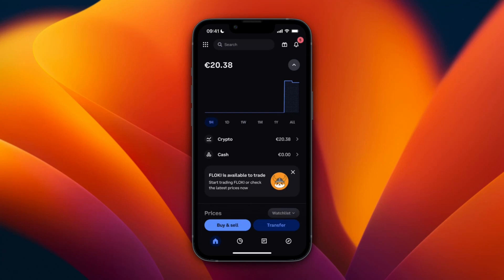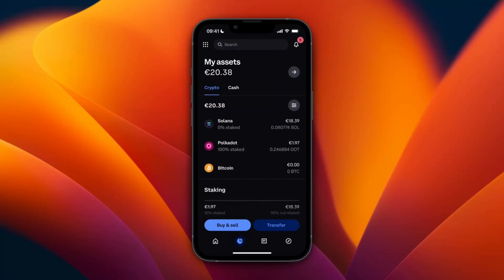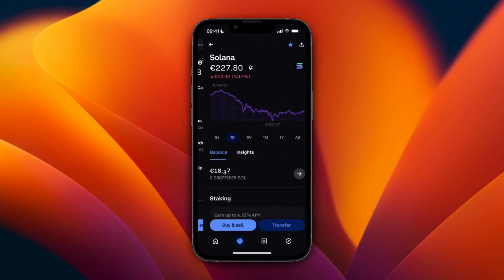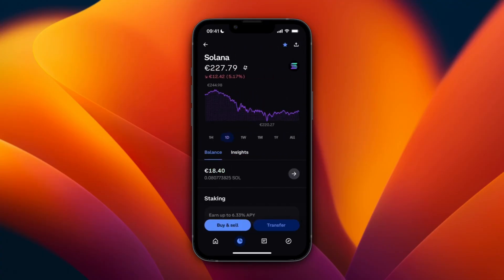In this video I'll show you how to transfer crypto from Coinbase to Crypto.com. Open up Coinbase first and click on your My Assets section at the bottom. From here you'll see all the assets that you own. I have about 18 euros in Solana, so I'll transfer that to Crypto.com. Click on the cryptocurrency that you want to transfer.